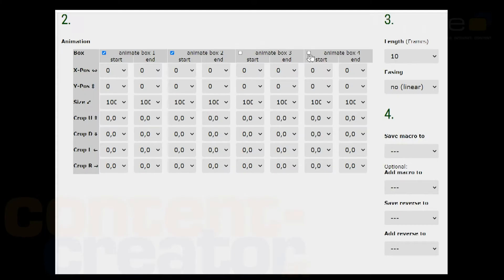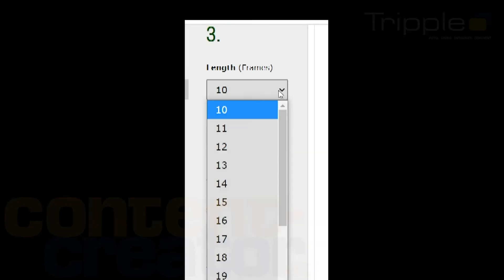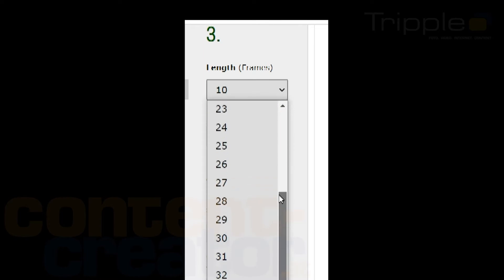Third step: Define the length of the animation via the frames that should be saved. 30 frames means 1 second in a video format with 30 pictures per second.